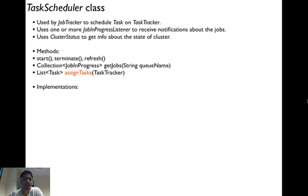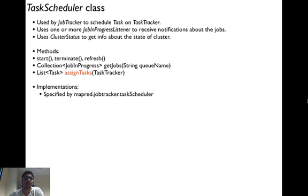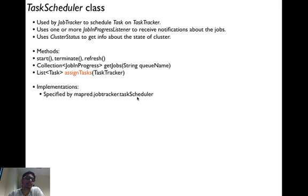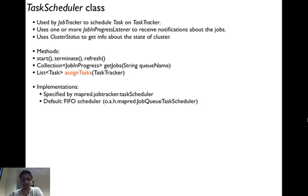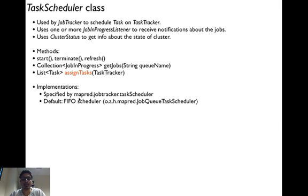There are various implementations of this task scheduler class. Hadoop uses the implementation specified by the property MapRed.JobTracker.TaskScheduler as its particular scheduler. You can also implement the task scheduler abstract class yourself, specify your class name with this property, and Hadoop will use your particular scheduler instead.